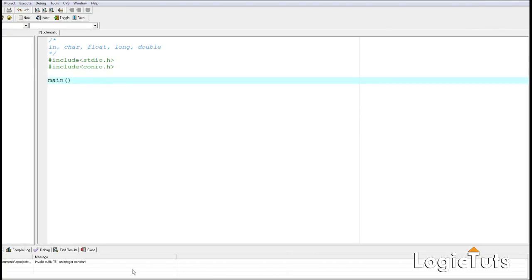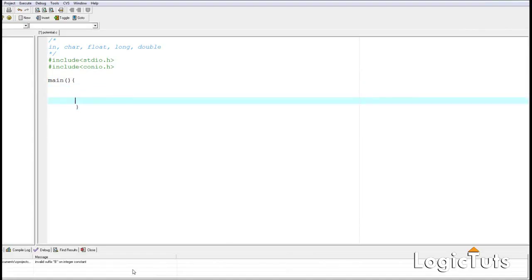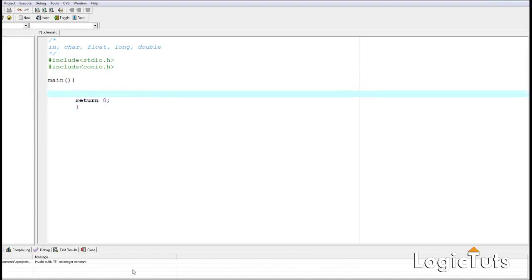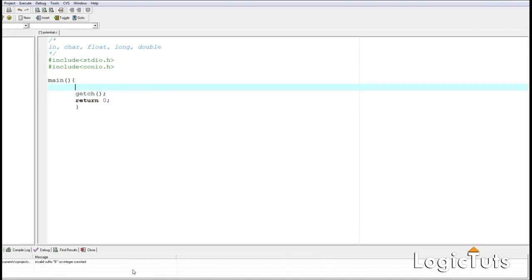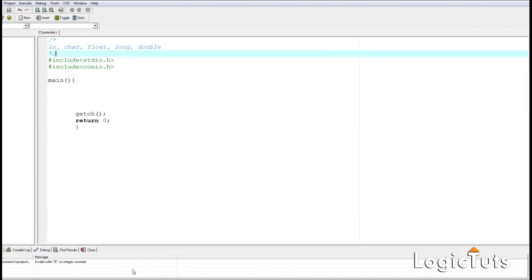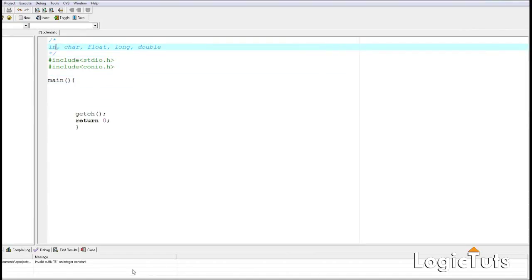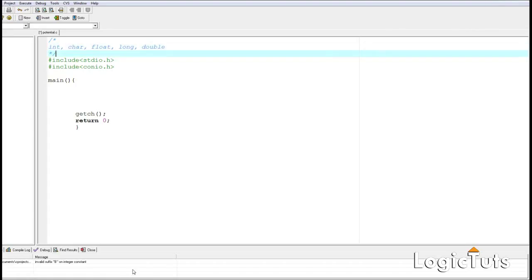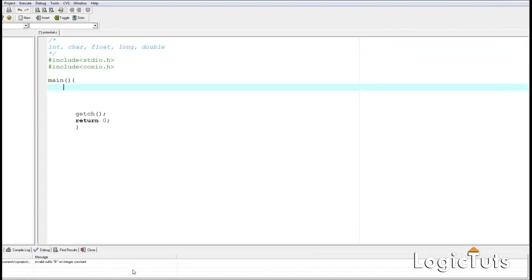We include stdio.h, then we have a main function, open the function, and simply return zero. Now we are ready to go with our data types. The first data type we have is the int data type.